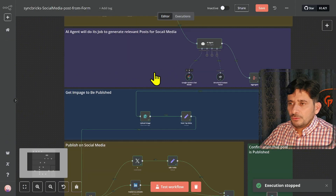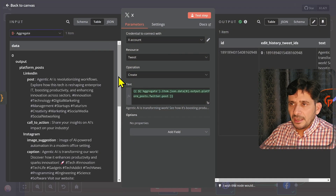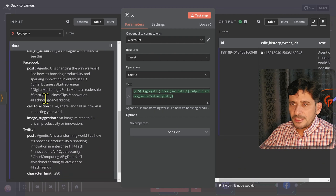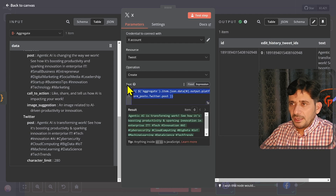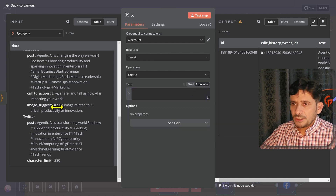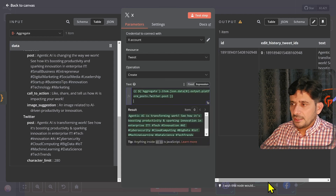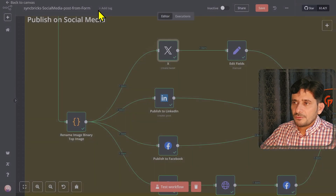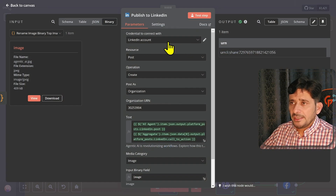You can see how it has been mapped to X.com. This is the aggregated data — in the aggregated data, these are all the outputs received: Instagram, LinkedIn, Facebook, and Twitter. You can simply drop the post field here — if I remove this expression I can drop this post here, and it will generate the post accordingly. You can see this is the text and this is the result.